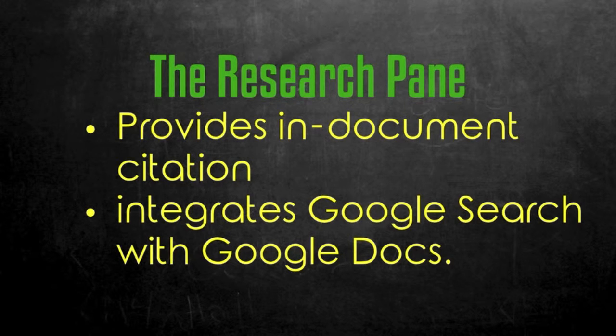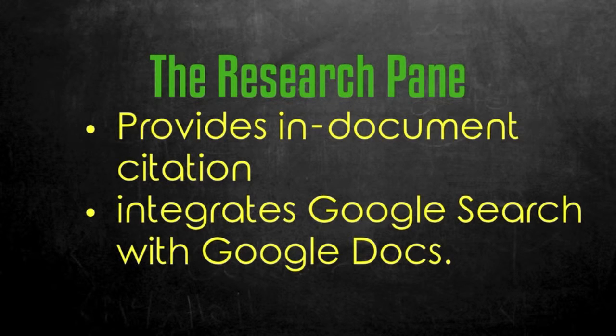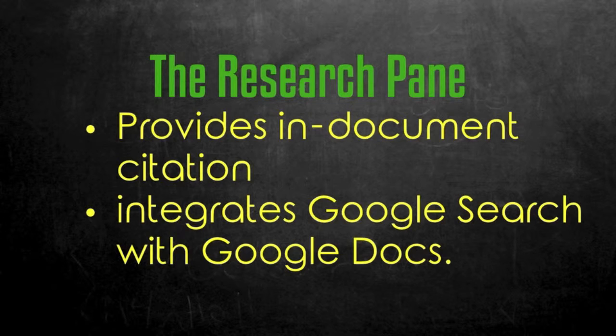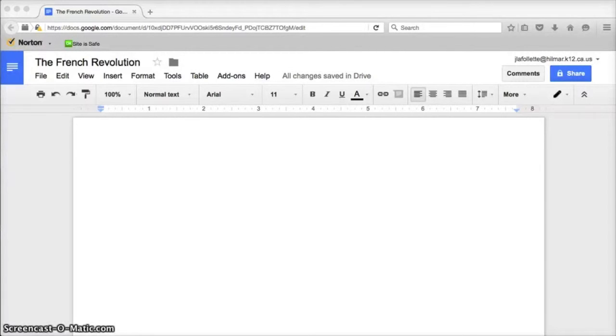This helps you and your students provide in-document citation more easily and it also integrates Google Search with Google Docs in a really convenient way.